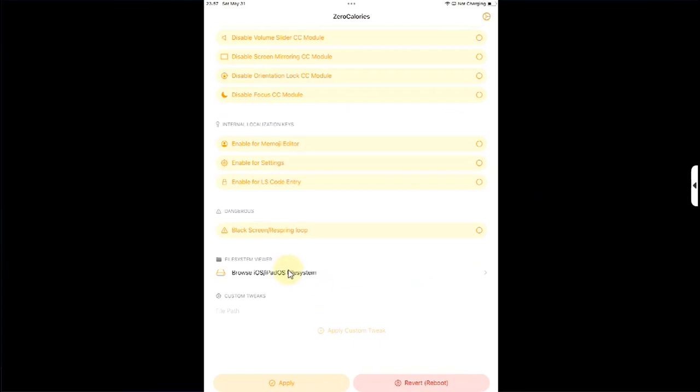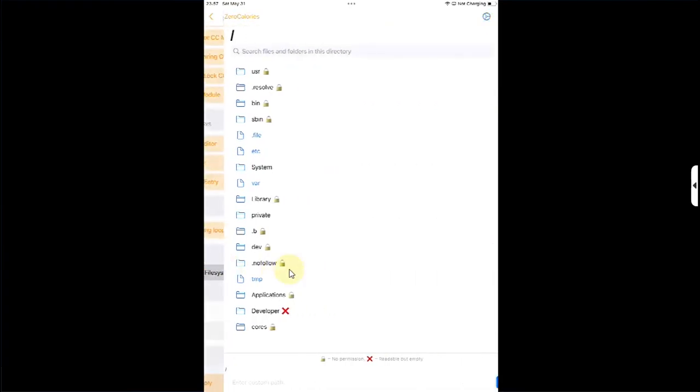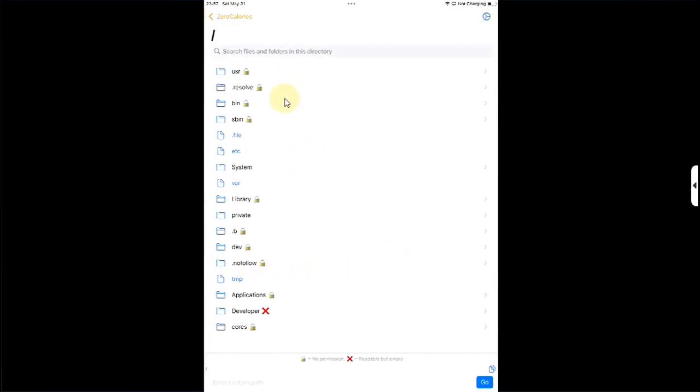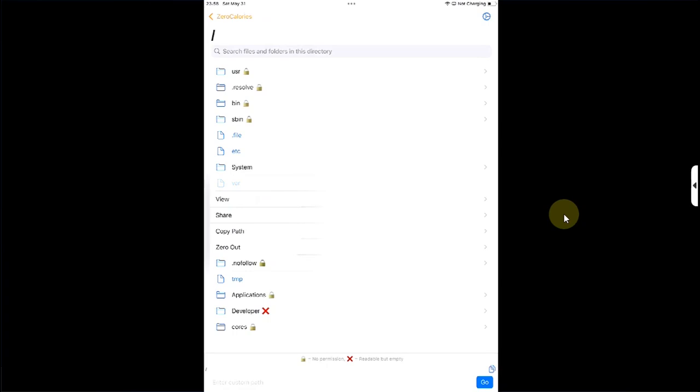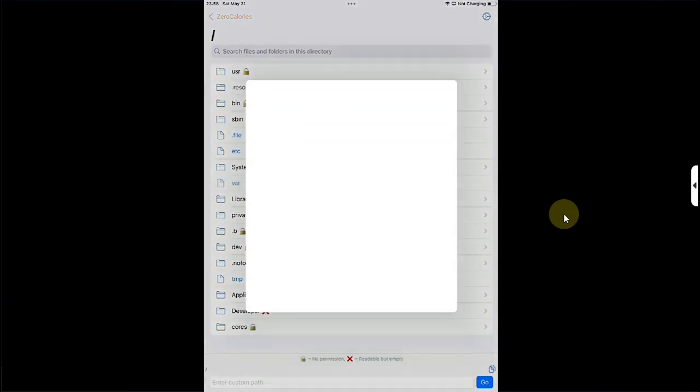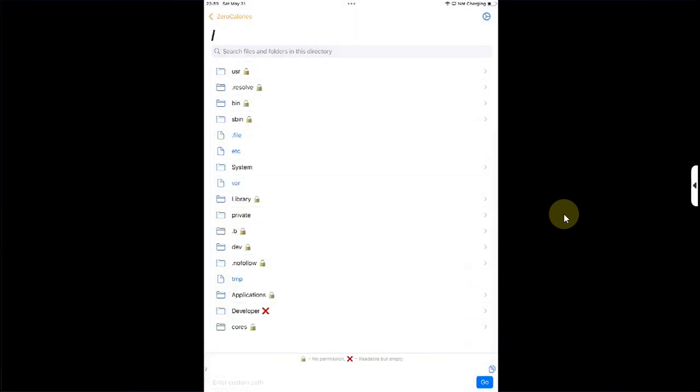At the bottom you can see we also have the option to browse iOS and iPadOS file system. You can see the legend under it: if you see a lock, you don't have permission to access this directory, and the cross means that the directory is readable but empty. To view it, you can simply tap on it and then hit View. Now, if you ask me, I did not find it useful.